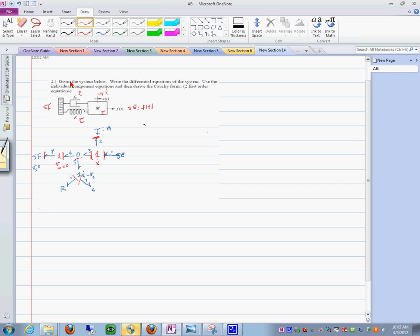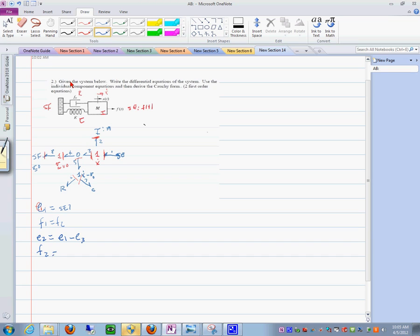Let's start with the equations. E sub one is equal to SE one. F sub one is equal to F sub two. Then we have E sub two is equal to E sub one minus E sub three. Then F sub two is equal to E sub three divided by... and then D P sub two DT is equal to E sub two.